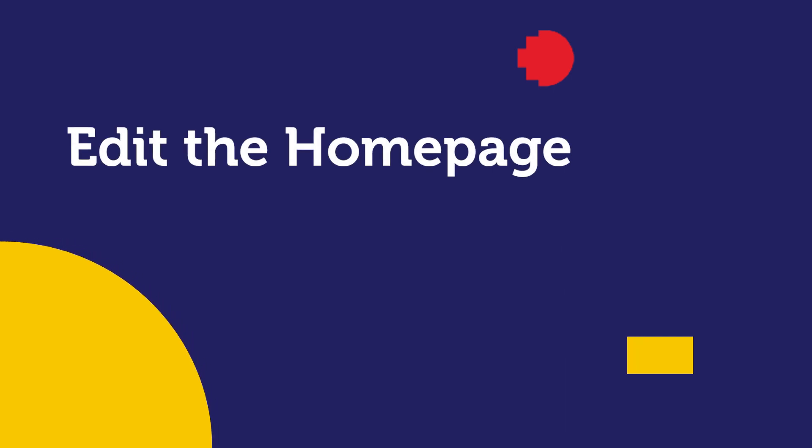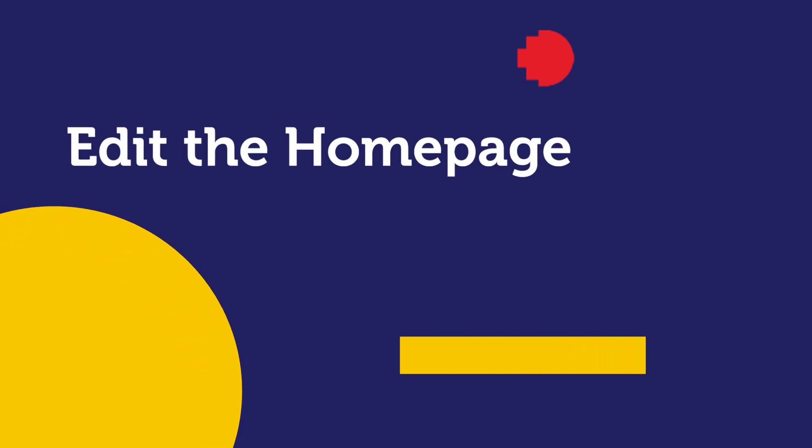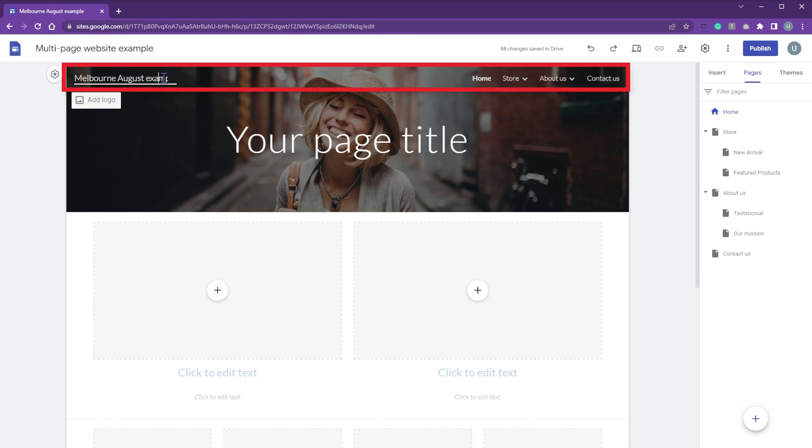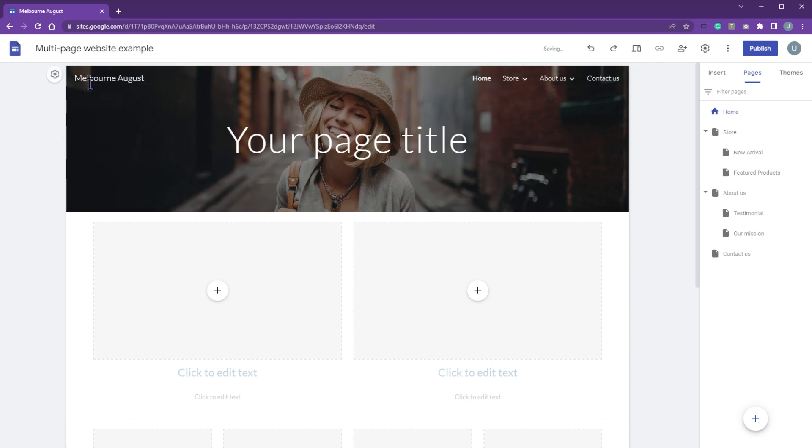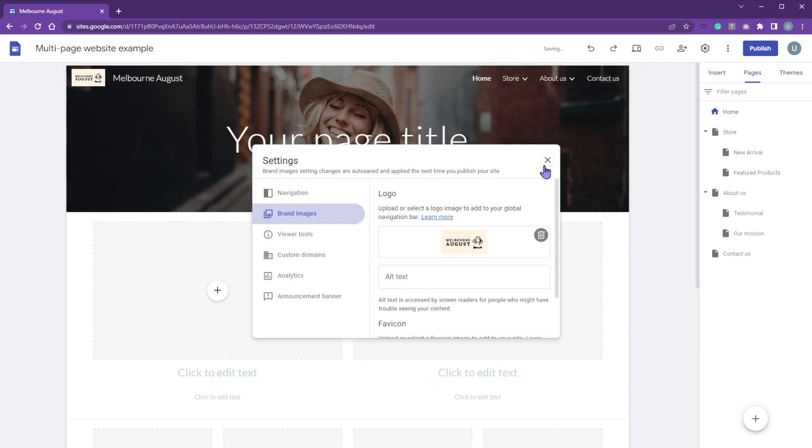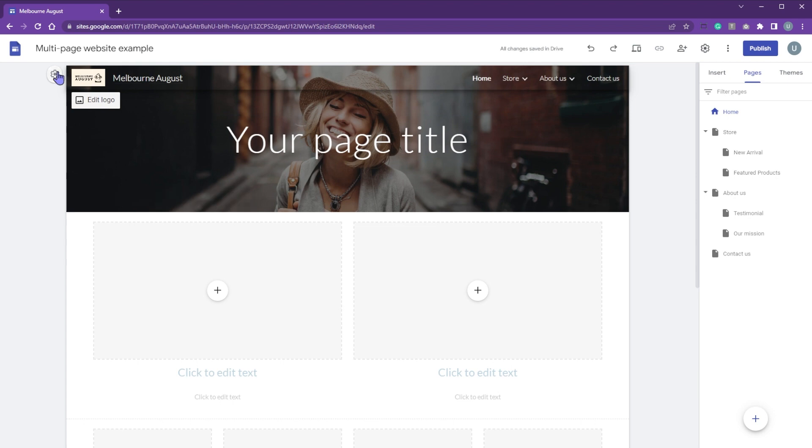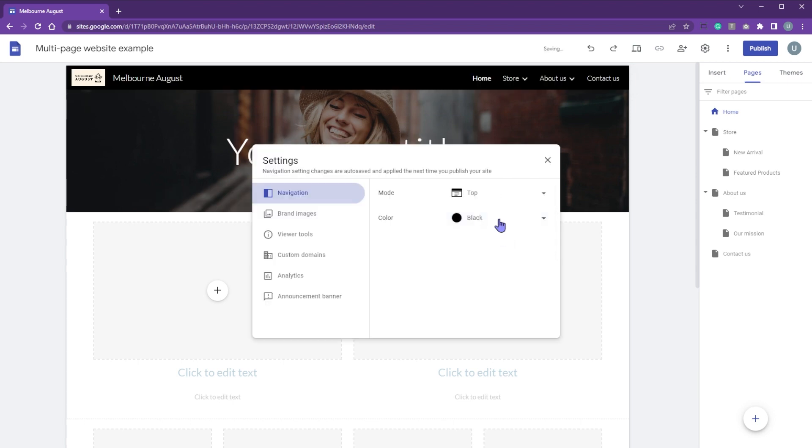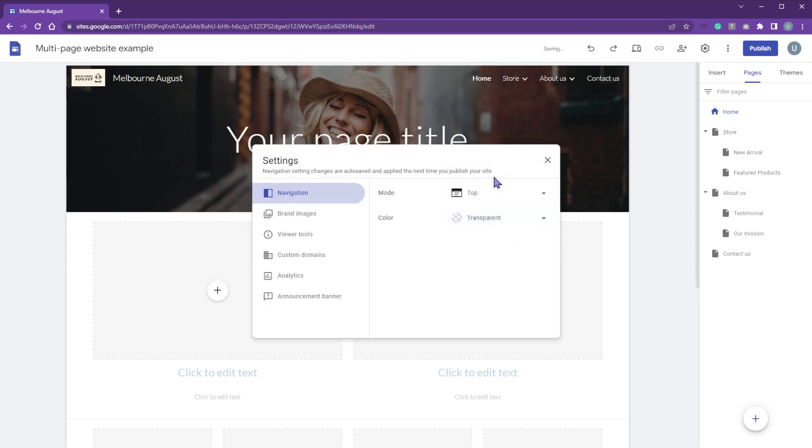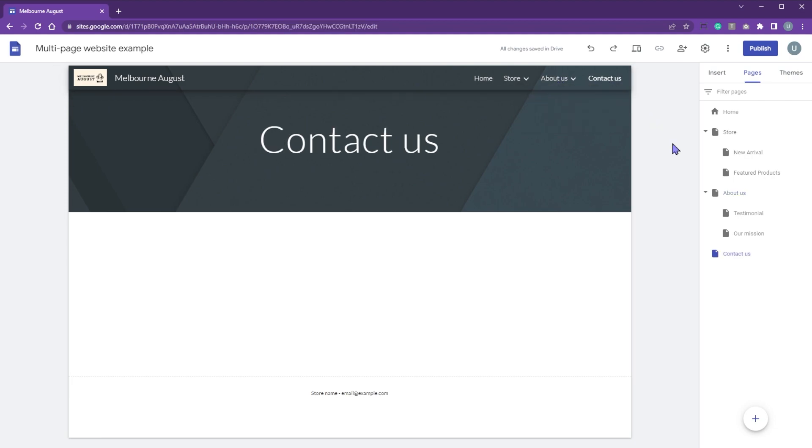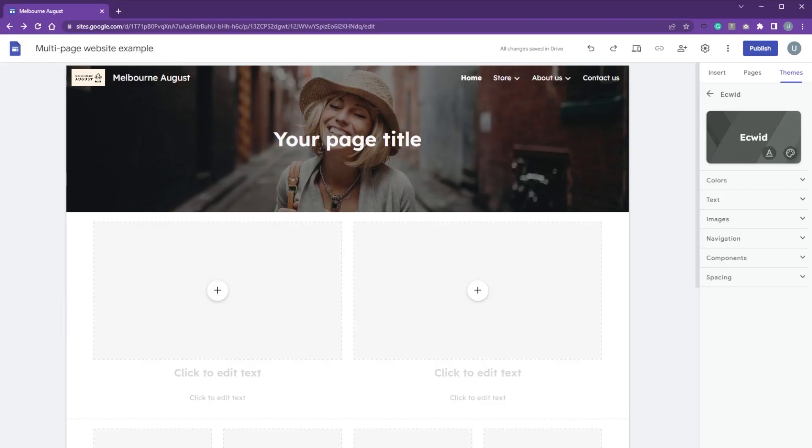The home page is the first thing customers see when they visit your store. The bar on top is called navigation bar. Add logo, site name, and customize the display of the other pages. The navigation bar is consistently displayed throughout all the pages.